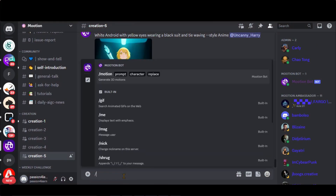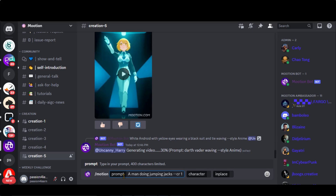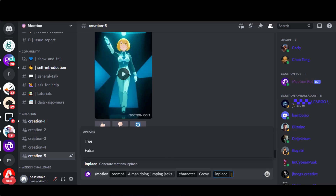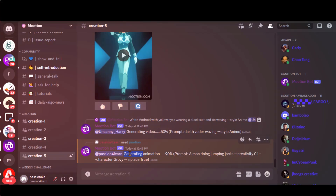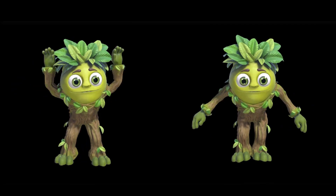Type a forward slash, then motion. Press the tab or enter key. Now type your prompt here. You can also add creativity from 0 to 1. Let's try it without using the creativity mode. You can choose any of the characters from this list — let's choose Grovy. Choose the True option to generate it in place. Press the Enter button and wait a few seconds. Here we have the results: a Grovy tree doing a jumping jack exercise.